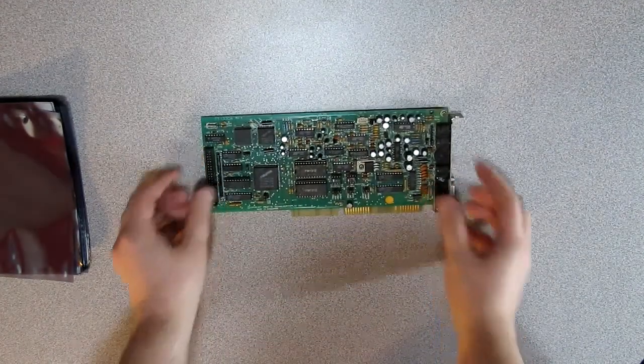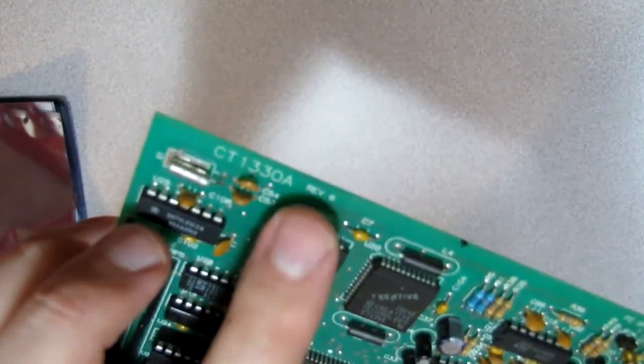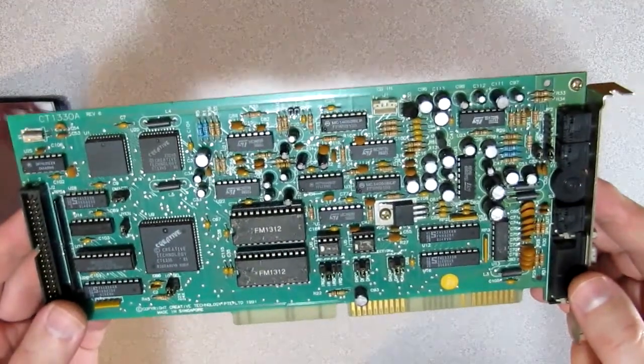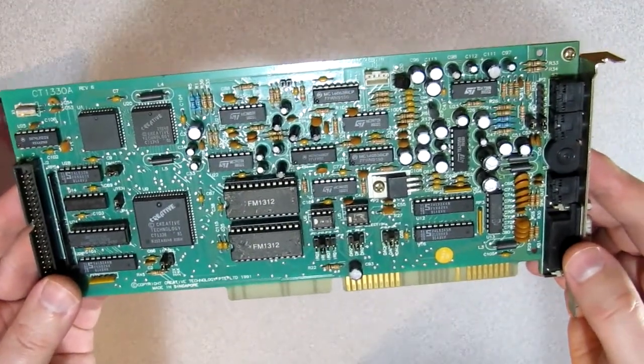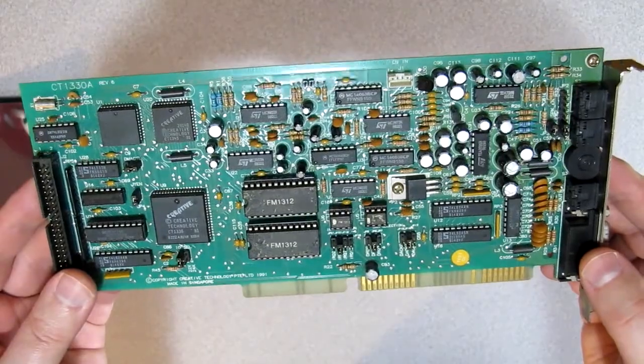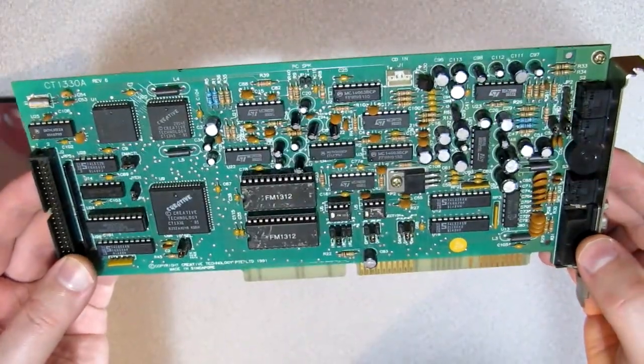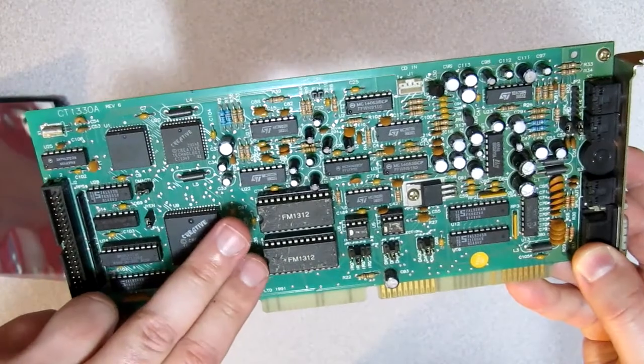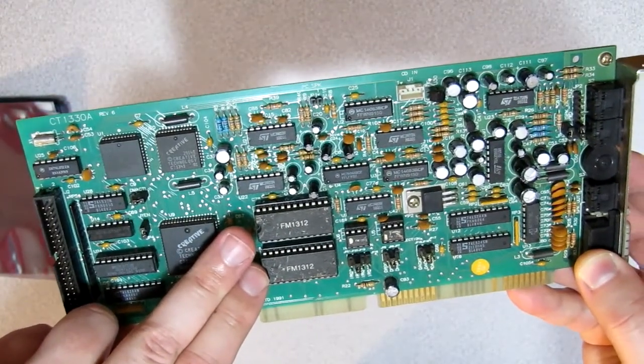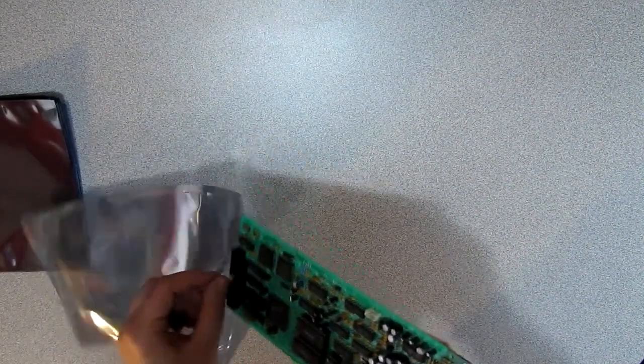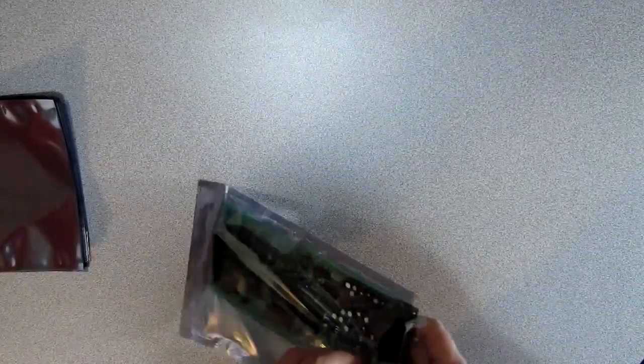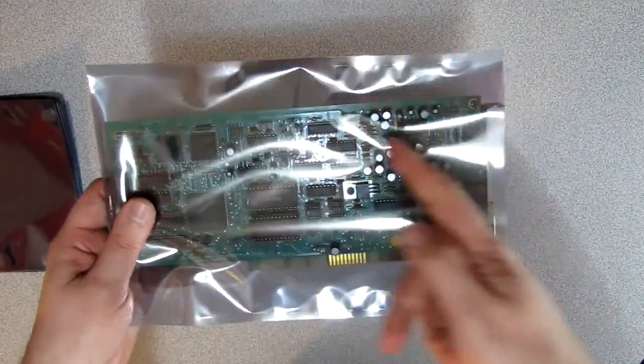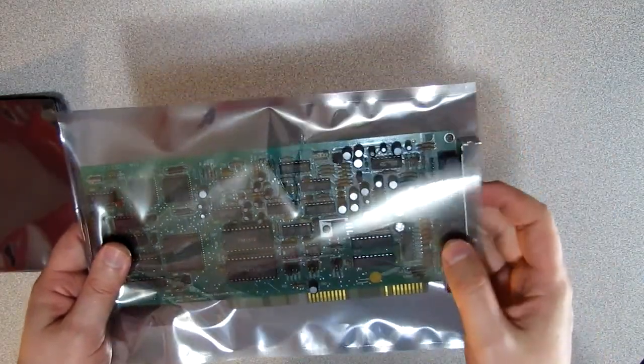Let's put these babies in the box. Next up is a CT1330A, revision 6. This is known as the first version of the Sound Blaster Pro. You can see both FM chips on the card. Having two FM chips gives this card stereo compatibility. You can also note that the CMS compatibility is gone. This is a very lengthy card, but it does still fit in the ESD bags I ordered.